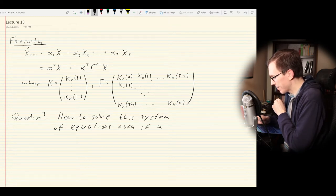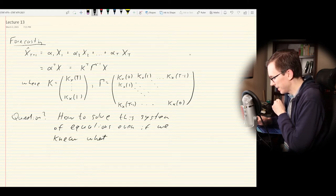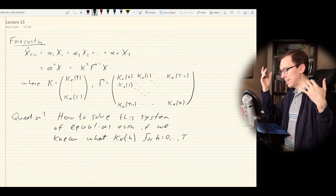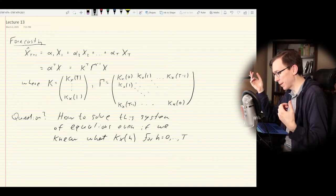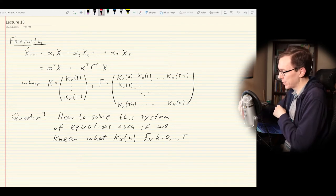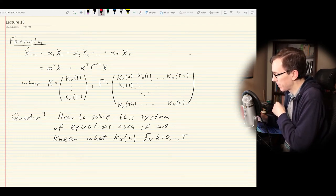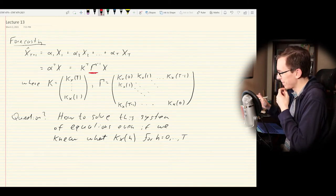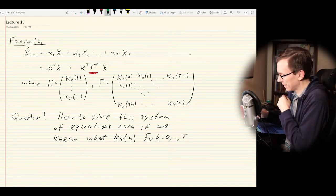The question left from last time is how to solve this system of equations—even if we knew k_X at various lags h from 0 to T, which typically we don't and would have to estimate from data. The problem is that inverting gamma is annoying. The linear system is essentially k equals gamma times alpha, where alpha is the unknowns. So the question is: how are we going to solve this?